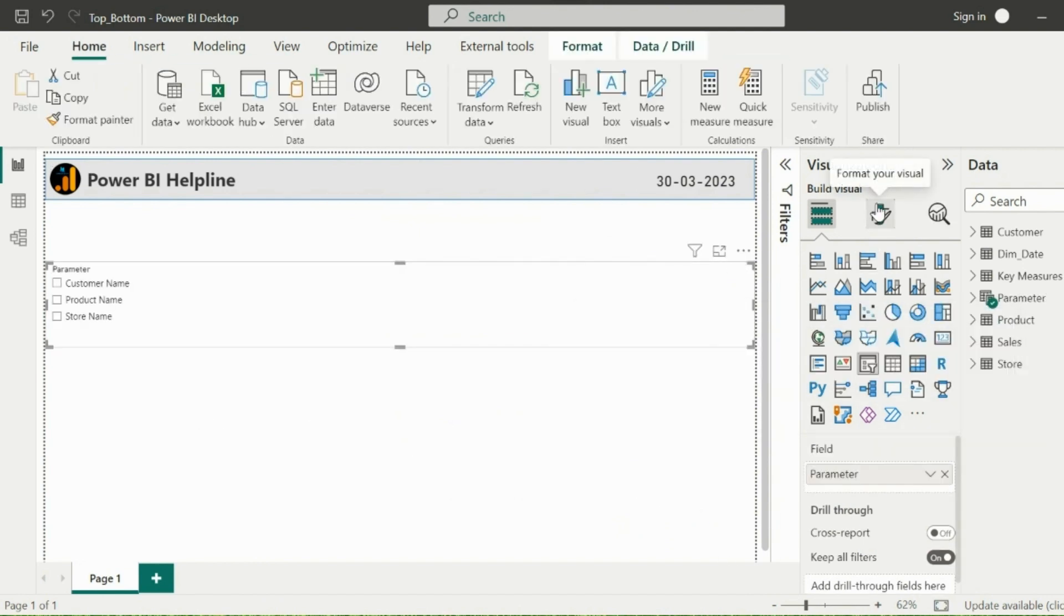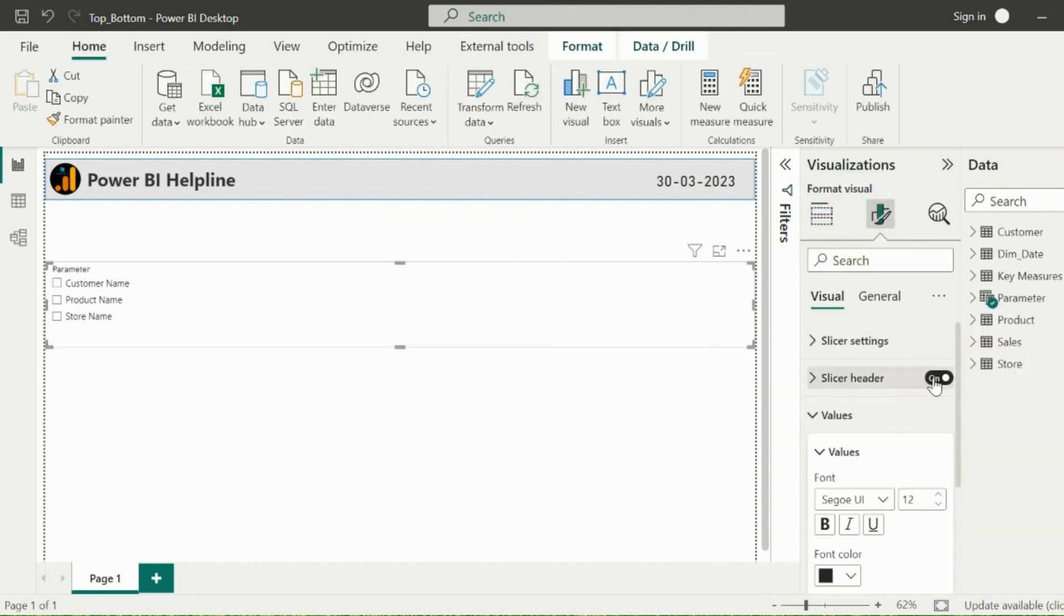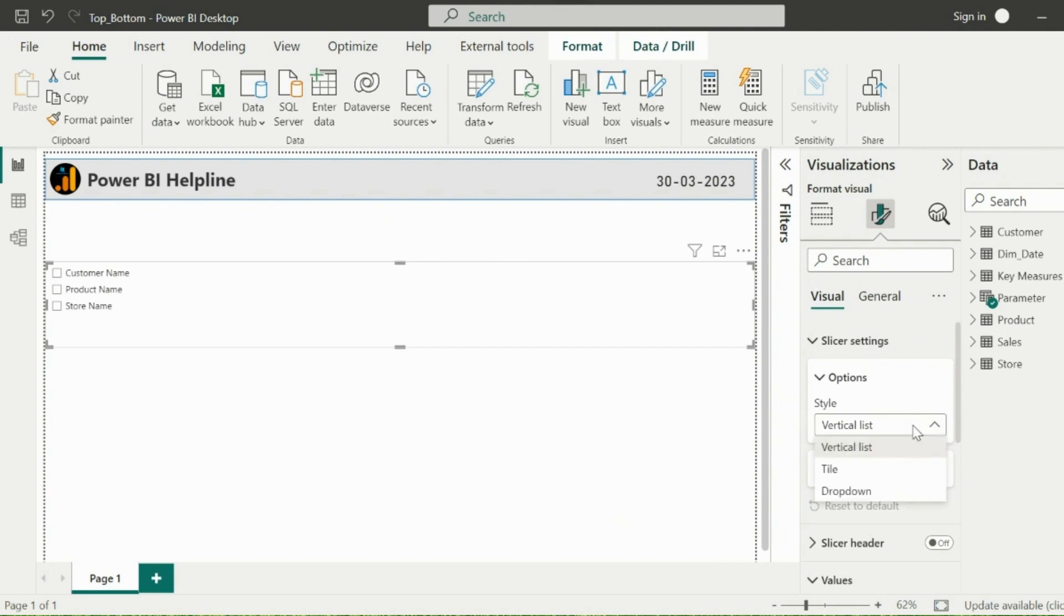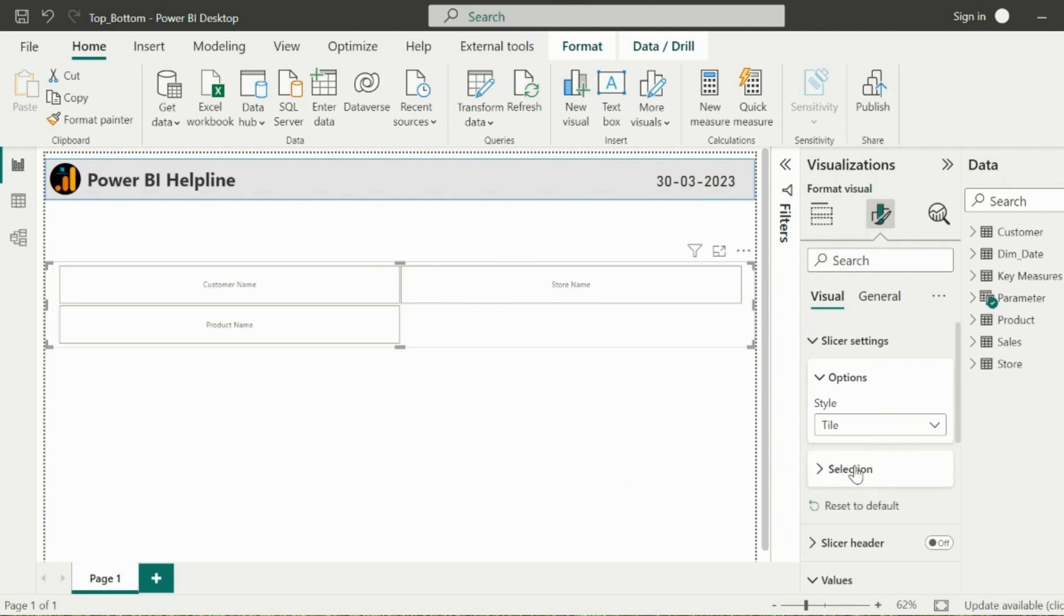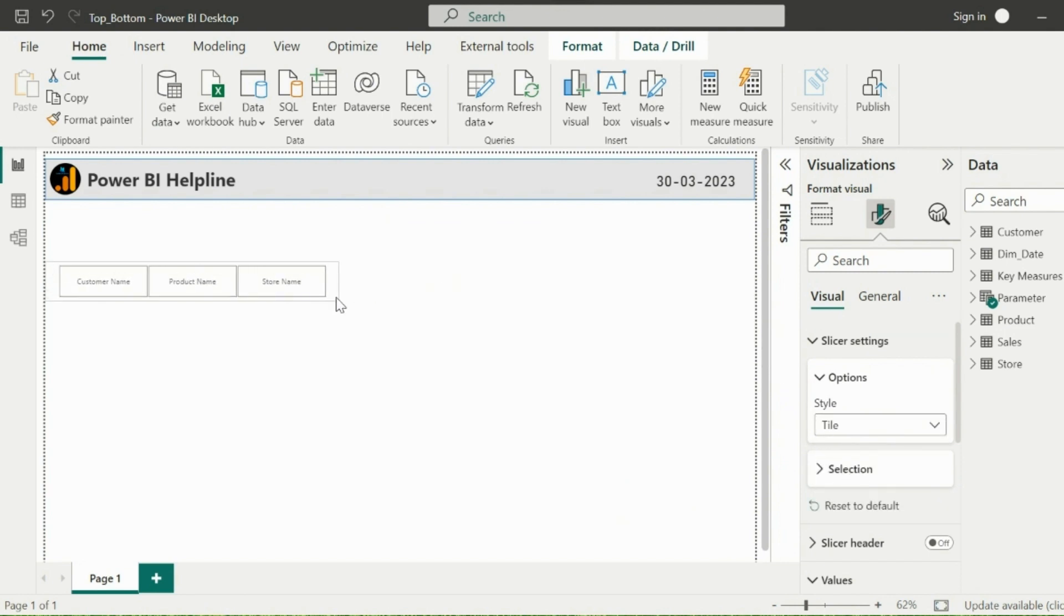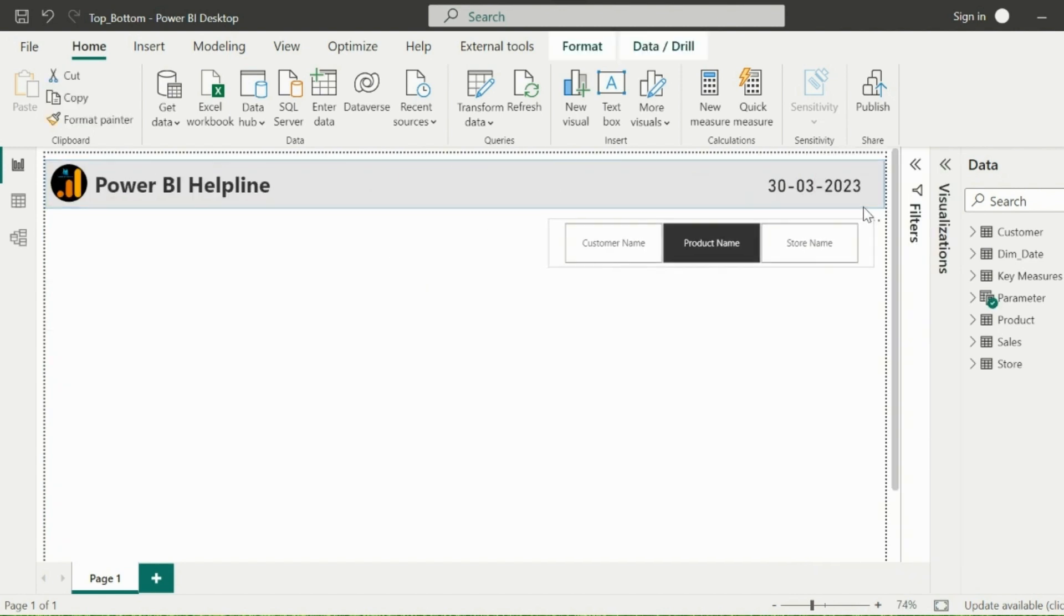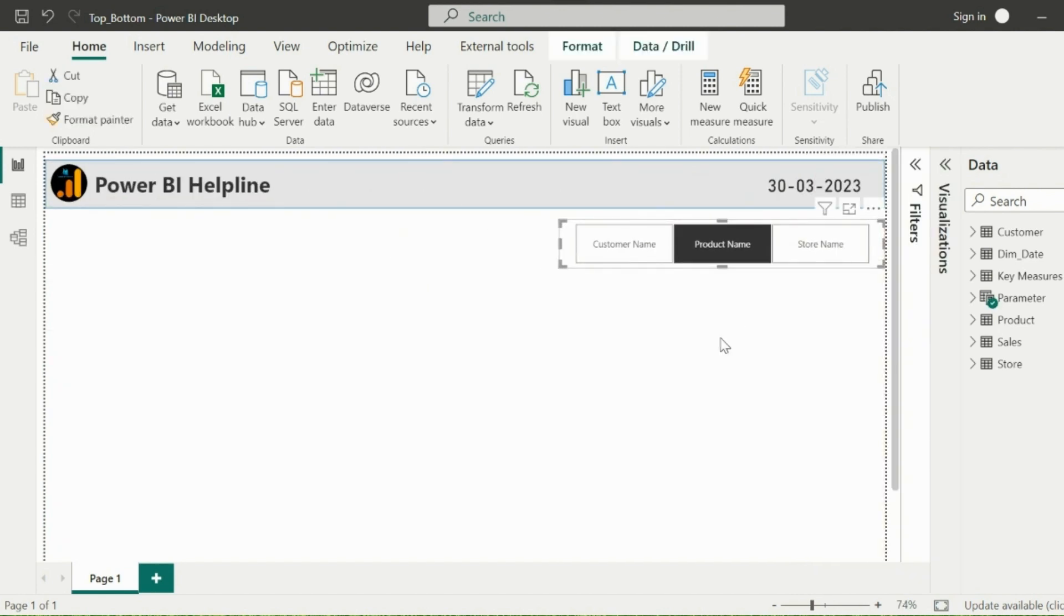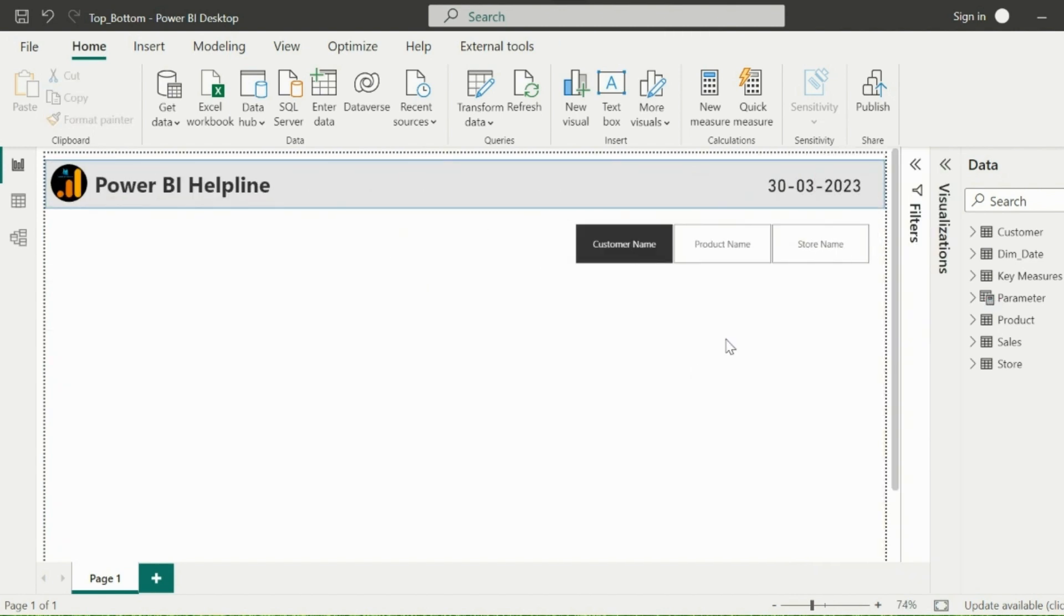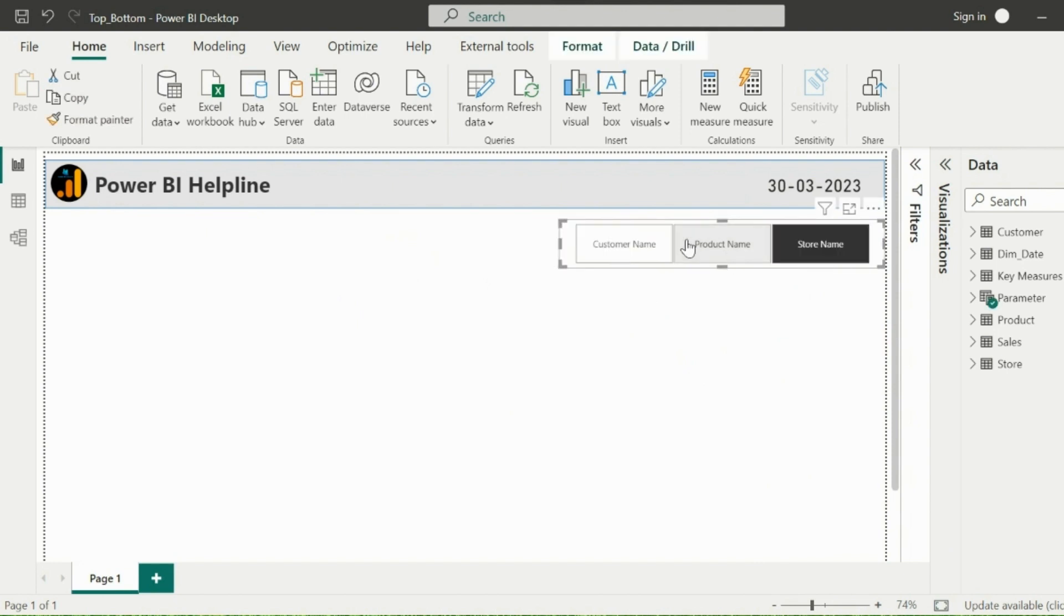I can now format my slicer and change the slicer type to tile, so that it will look like a toggle button. Adjust the size of this slicer, and place at the appropriate area in your report page.